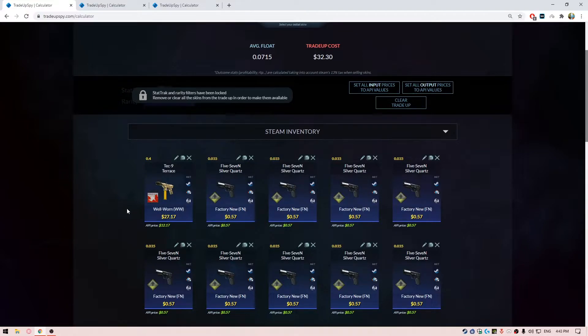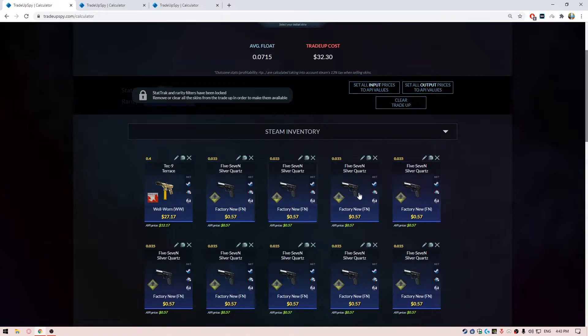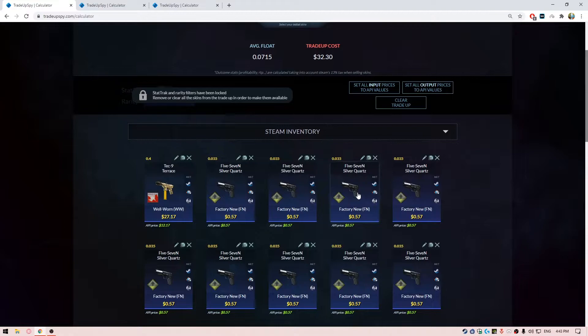I have not gone with the acid fade because that seemed to be a bit pricier and I really didn't want that extreme low float value or something like that. So I just went with the factory new ones and this costs me about half the price of the Scout acid fade.